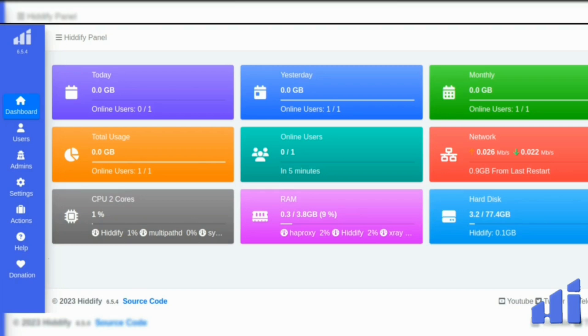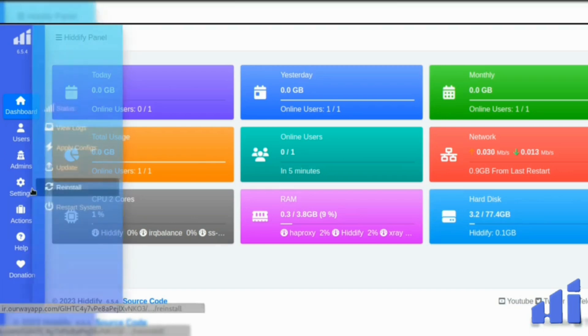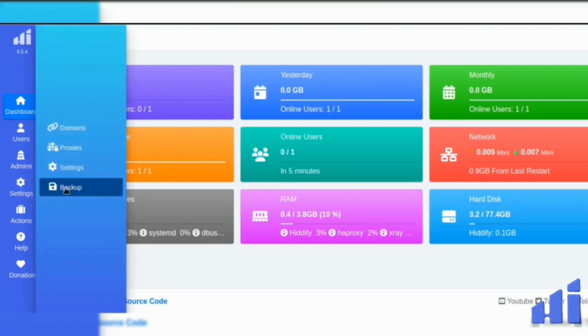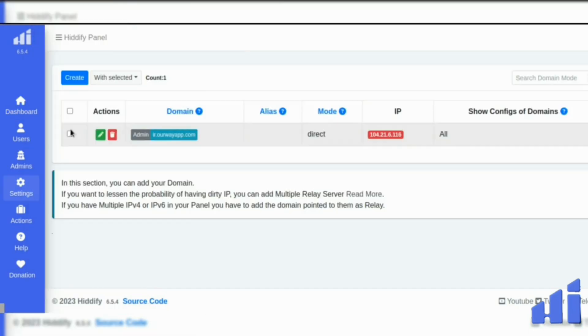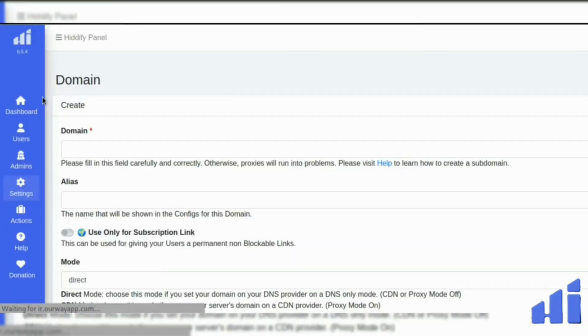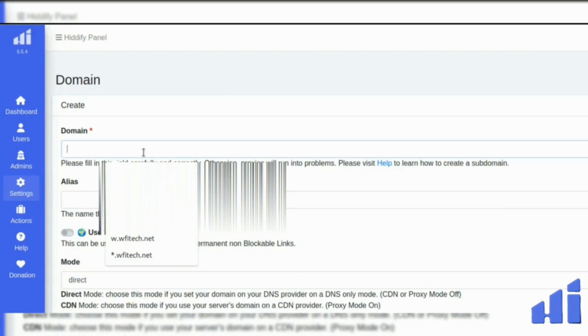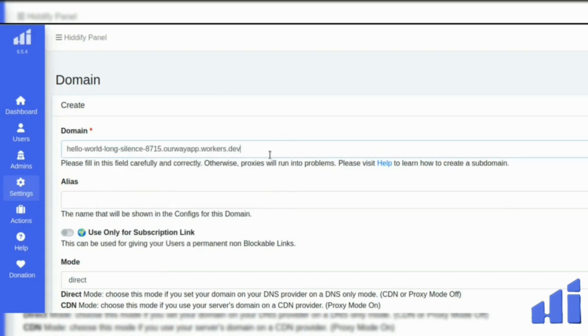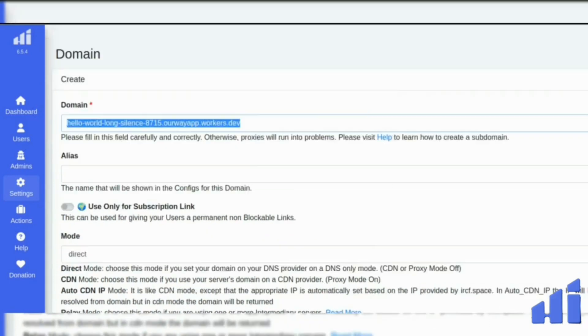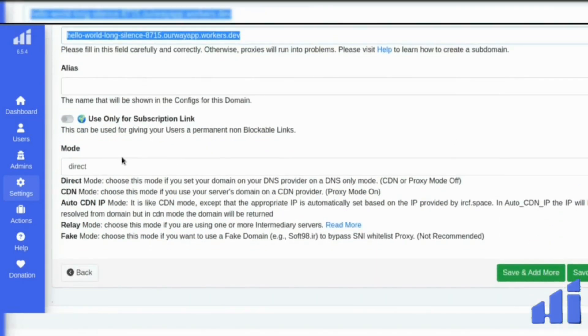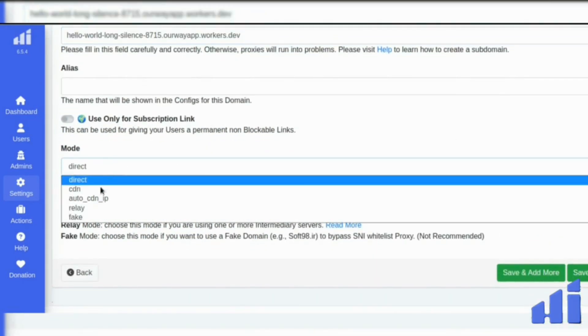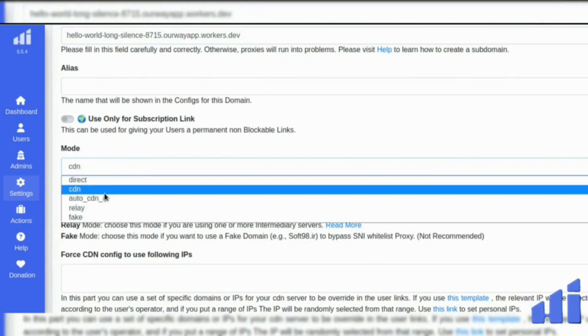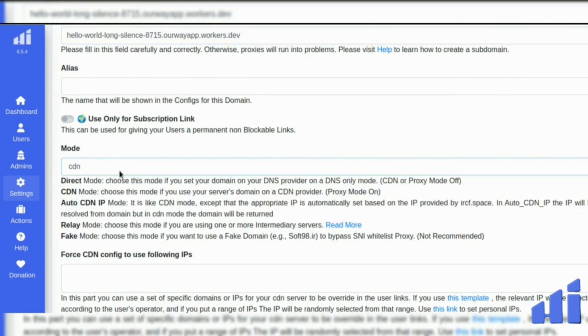So now we go in the Hitify panel, we go into the settings, domain. Now we will create a new domain, then we will paste the worker's domain here. Scroll, and you will put it in either CDN or auto CDN.